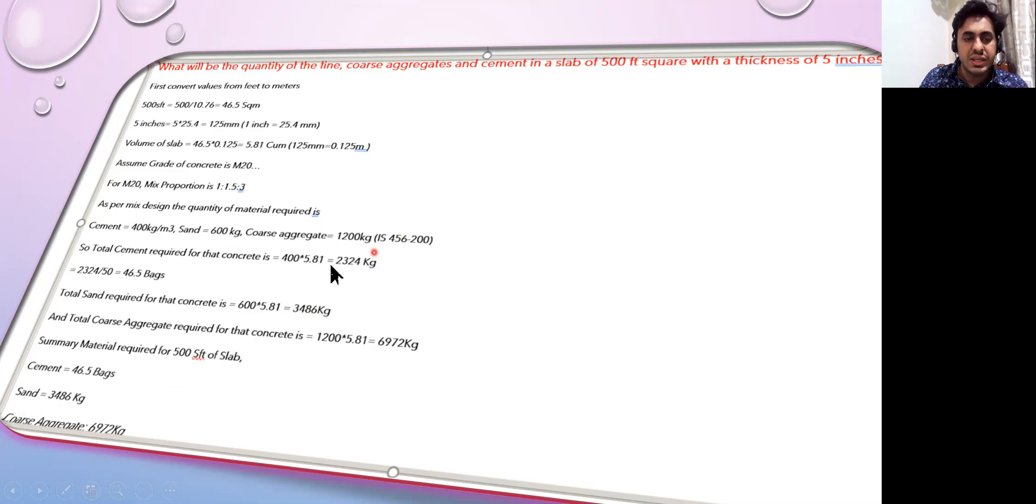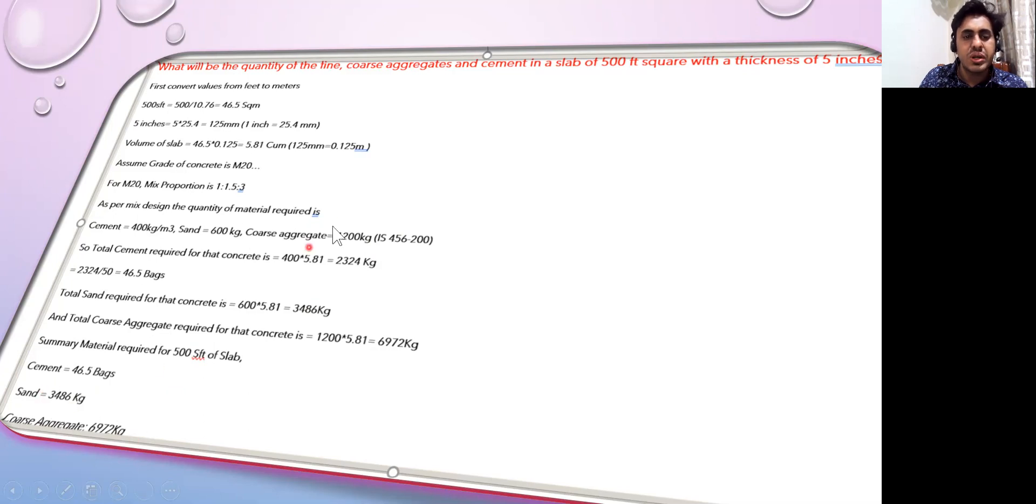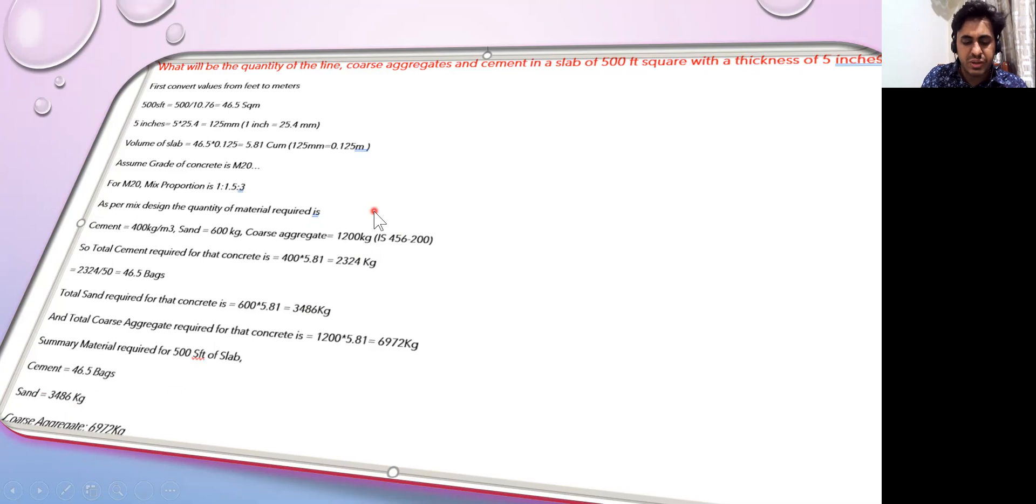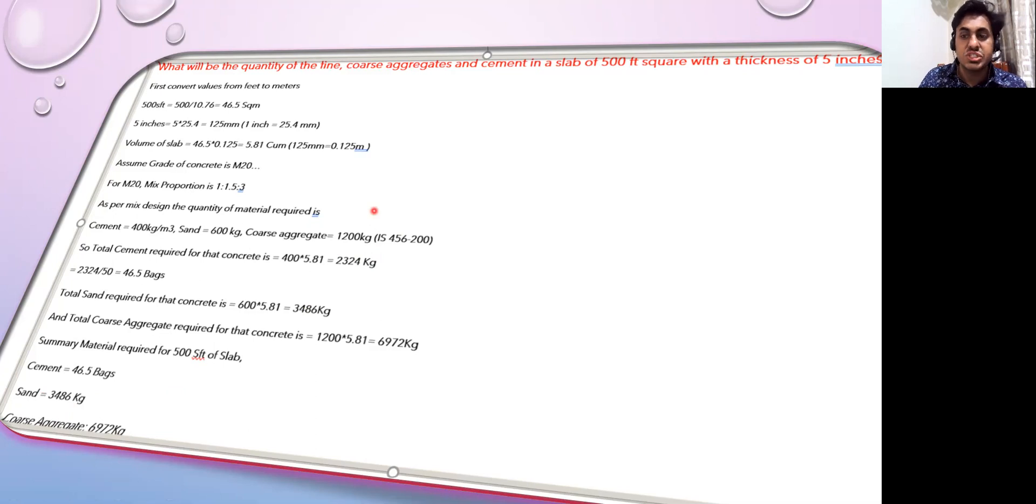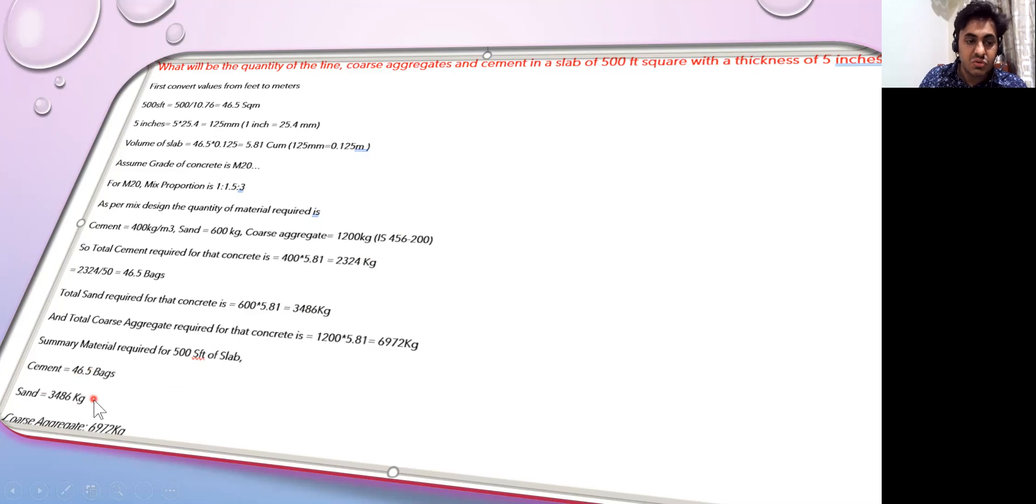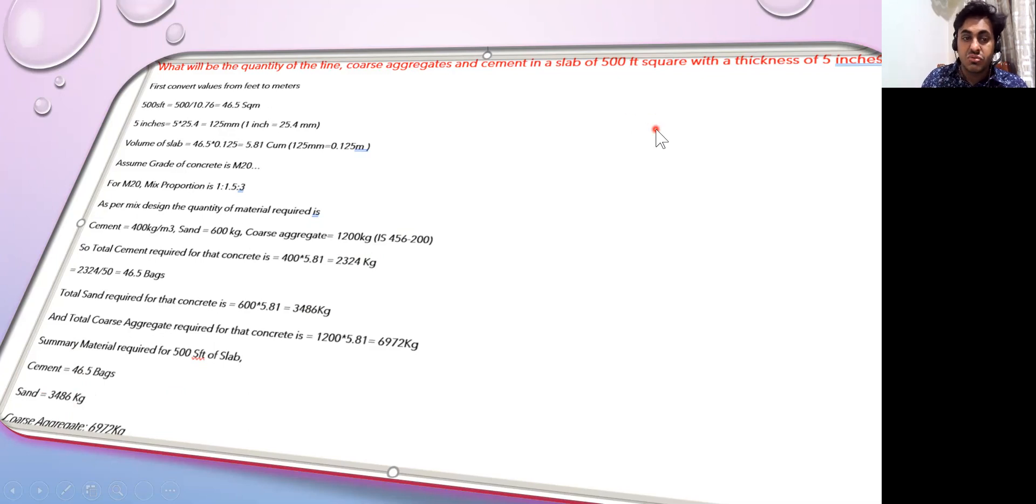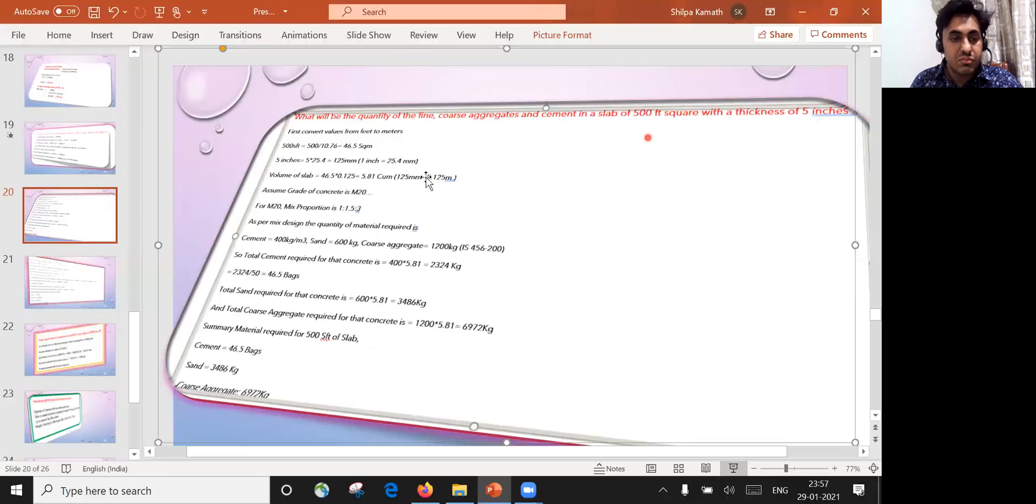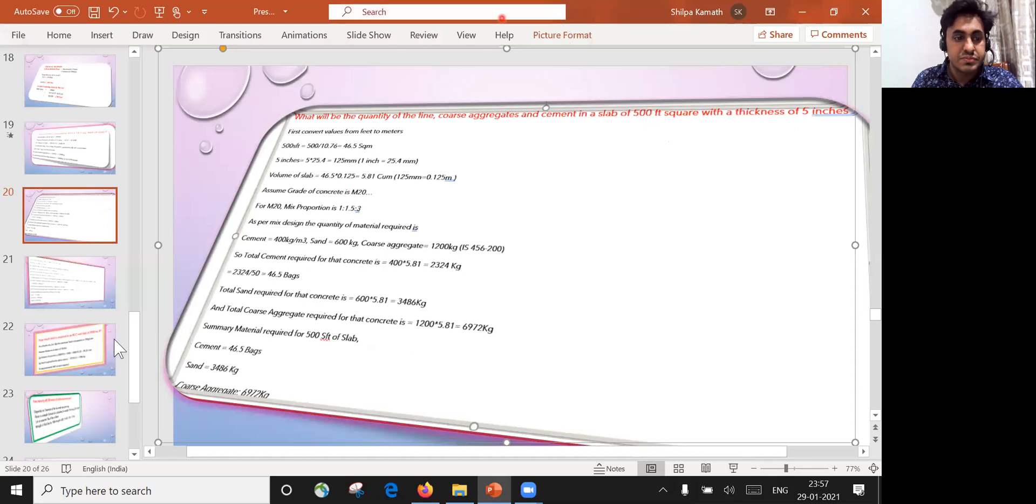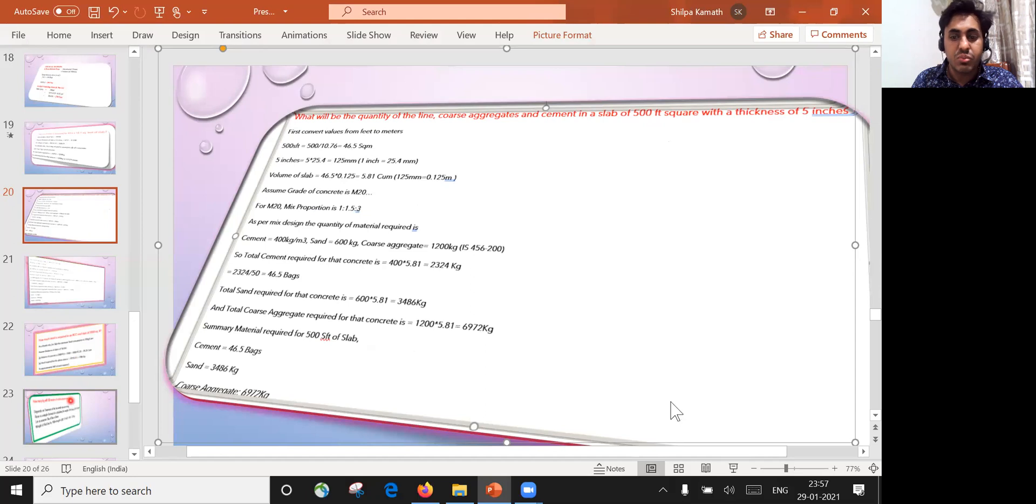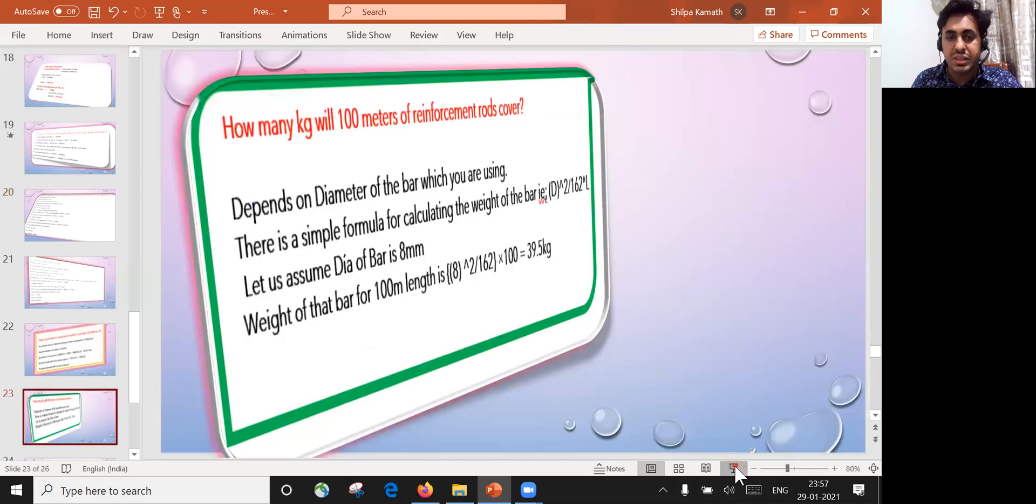Now coming to the coarse aggregate, the double of the sand will be coarse aggregate, or you can multiply - that is 1200 into 5.81, which gives 6972 kg. So this much amount of raw materials is required in the site if you want to do casting of a 500 square feet slab having five inch thickness.